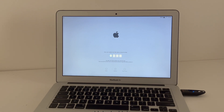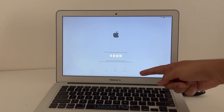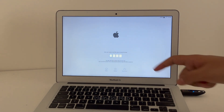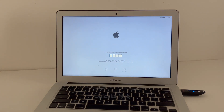Hello and welcome to channel Unlocks Hub. Here I have an iCloud locked MacBook Air. I'll be showing you how to remove the iCloud lock or activation lock permanently on this MacBook Air.